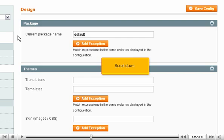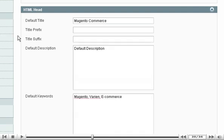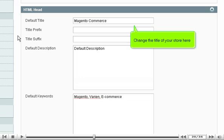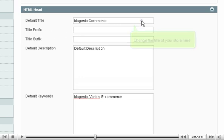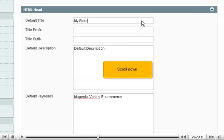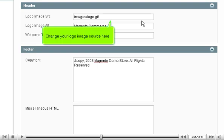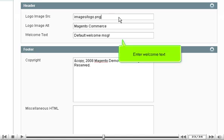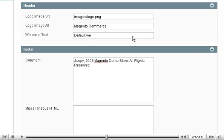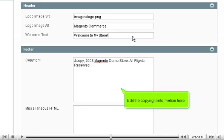Scroll down. Change the title of your store here. Scroll down and change your logo image source here. Enter welcome text.